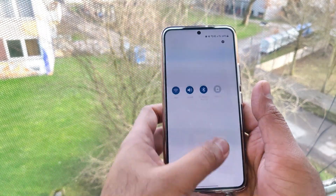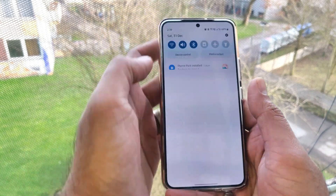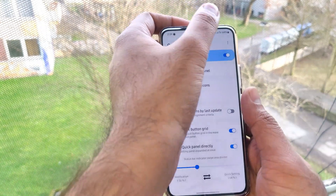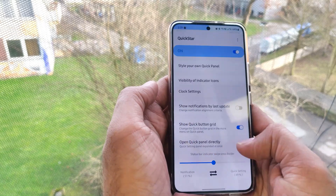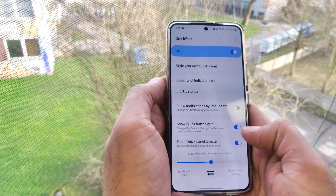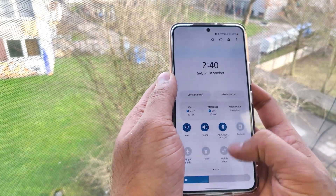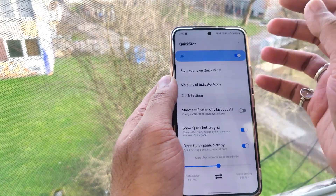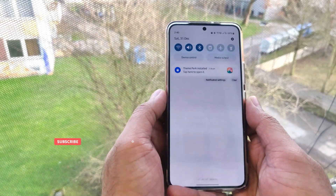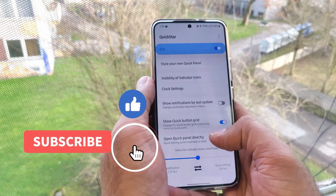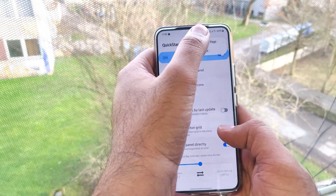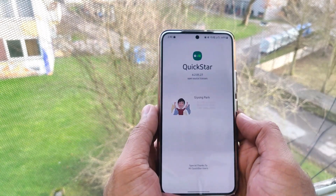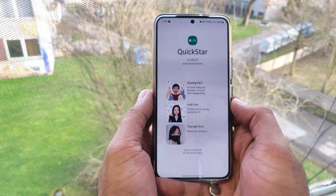For example, if you set half of the screen, swiping down on one side opens the normal panel, while swiping down on the other side opens the full expanded panel — so you don't need to swipe twice. If you like the video, please share and subscribe. Thank you for watching, I'll see you next time.